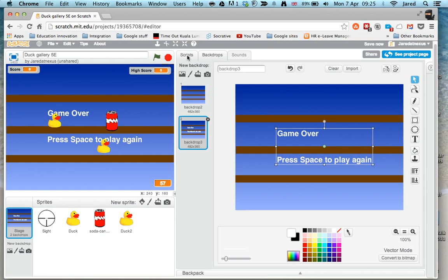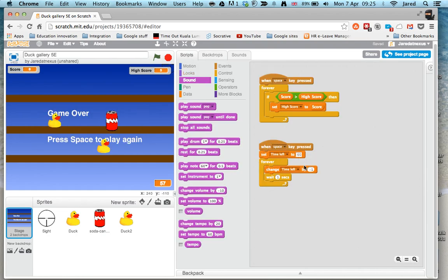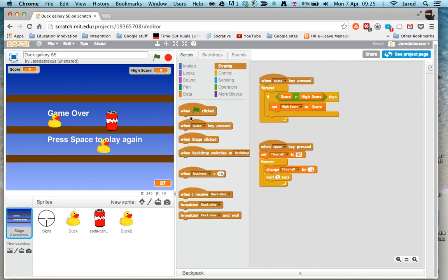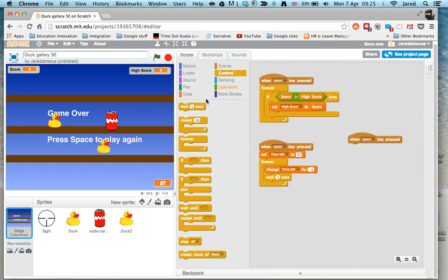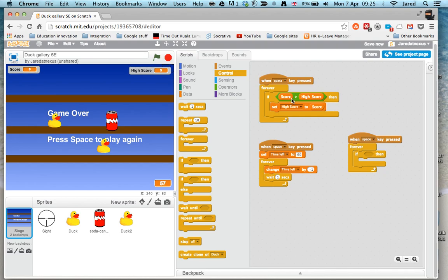Now let's get the script. When the time gets to zero, we want the game to end. Just like before, we're going to use 'when space is clicked'. As usual, we'll use 'forever' because we want to keep checking forever. And again, we're using the 'if' block. You can see for the score one, we said if score is greater than high score. For the timer, we're going to check if the time is less than one - as in zero - we want the game to end.